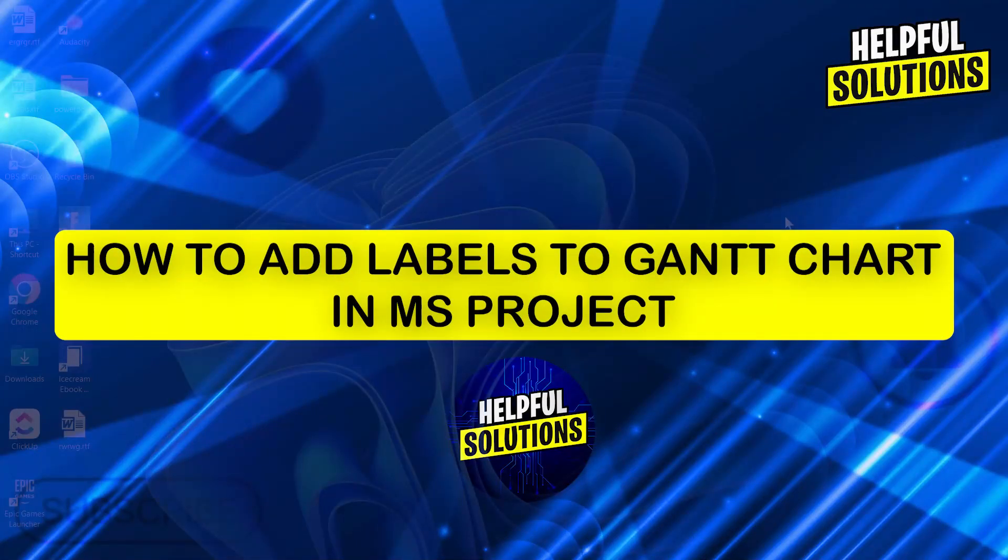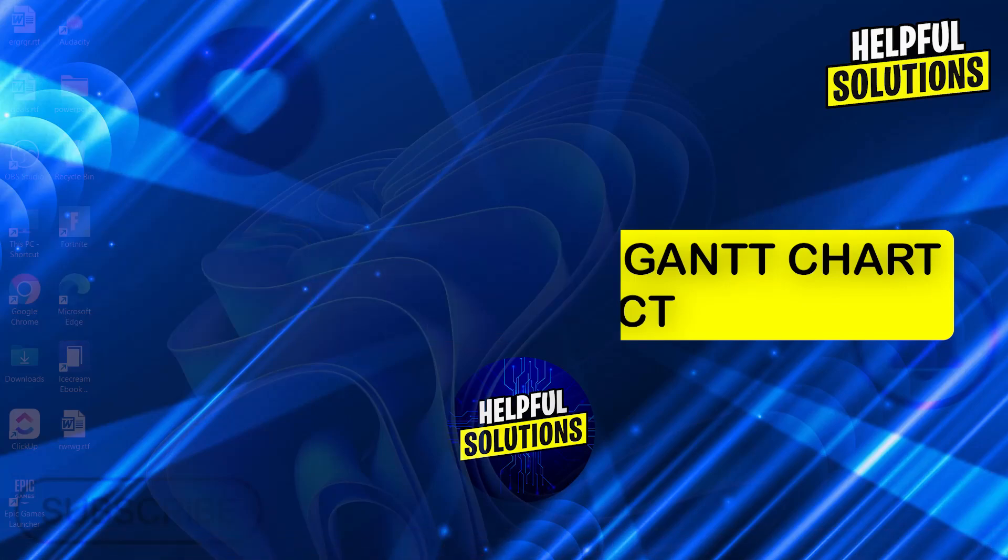Hi guys and welcome to Helpful Solutions. In today's video, I'm going to show you how to add labels to Gantt chart in Microsoft Project.